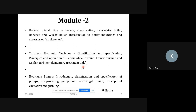So we'll discuss the Module 2 syllabus. In Module 2 there are 3 concepts: boilers, turbines, and hydraulic pumps. A boiler is a metallic vessel used to produce steam. In your syllabus there are two types of boiler: Babcock and Wilcox boiler and Lancashire boiler. Classification of boiler and boiler mountings and accessories are also in the syllabus.